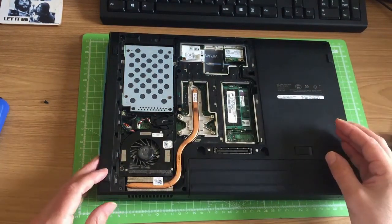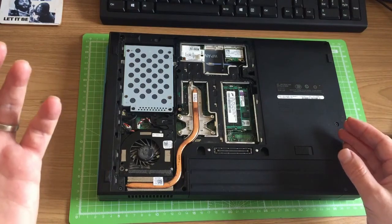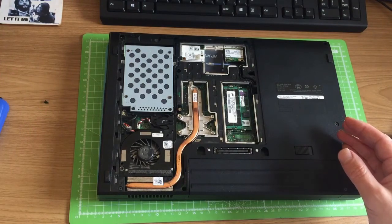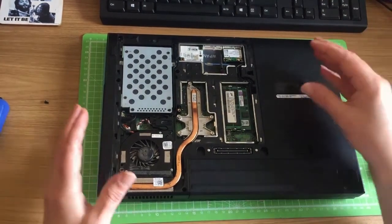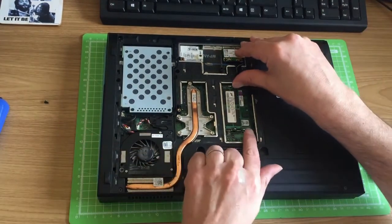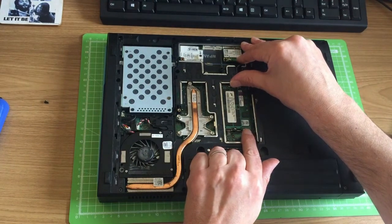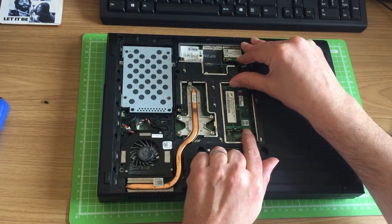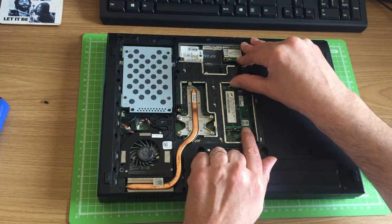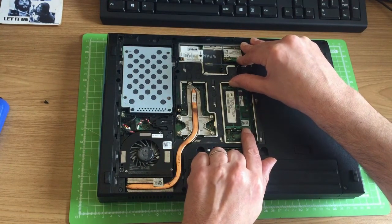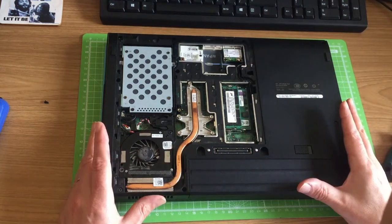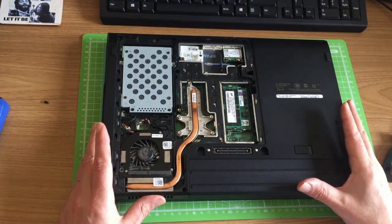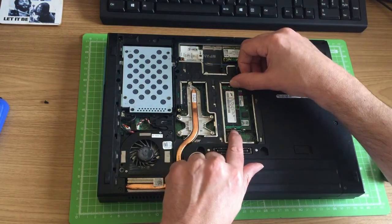It does help if you've grounded yourself first, if you're wearing an anti-static wristband if you work in the trade. If you're at home you probably haven't got that luxury. So what I recommend that you do is touch a radiator. Be careful of carpet because that does create static.